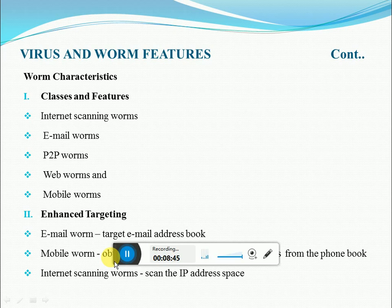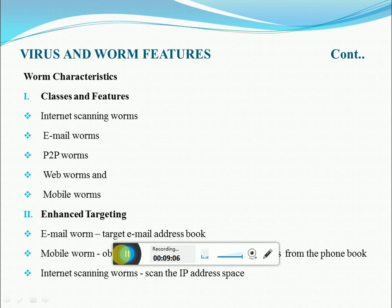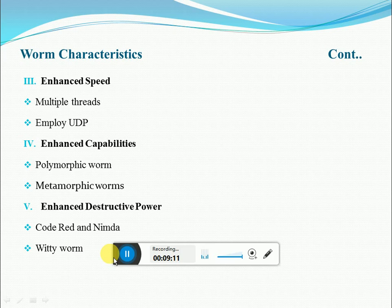Worms like Nimda propagate through HTTP and email, and also use the technique of spreading through file sharing features of some operating systems. The next feature of a worm is enhanced speed. To enhance the infection rate, some worms are designed to create multiple threads, where each thread is responsible for setting up connections to a different subset of hosts, thus increasing the rate at which infection spreads.